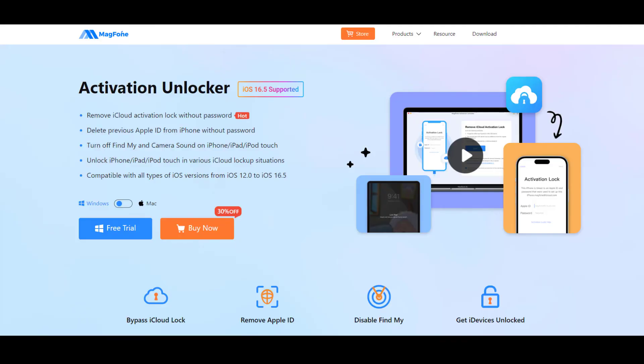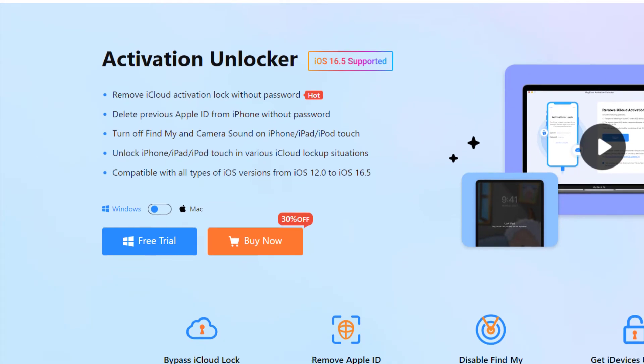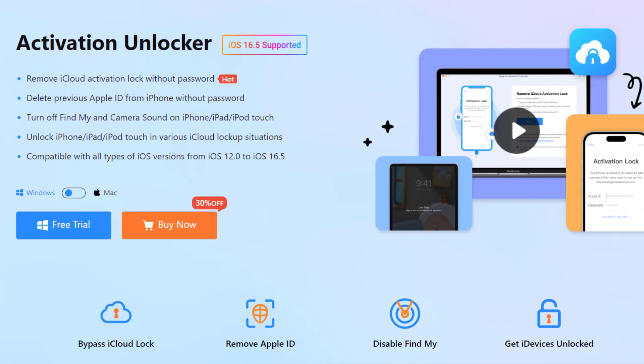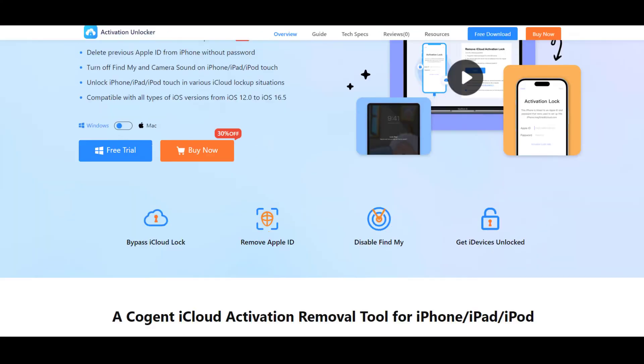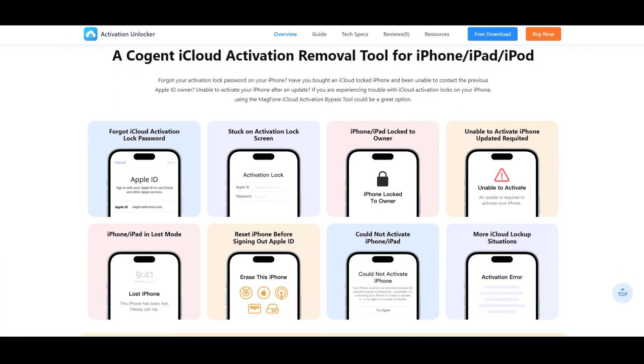Method three: Unlock iPad locked to owner with MagPhone Activation Unlocker. If the above methods are not suitable for you, you can use MagPhone Activation Unlocker to bypass iPad locked to owner screen. It is a specialized tool designed to bypass the activation lock on iOS devices, including iPads.